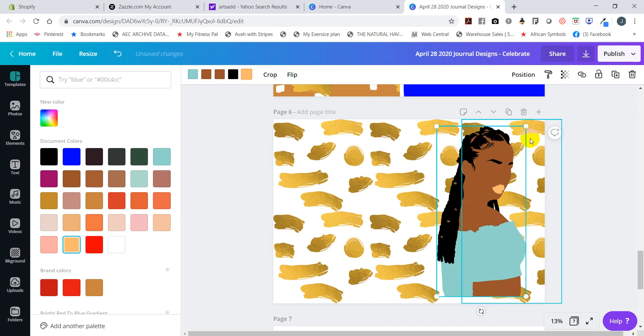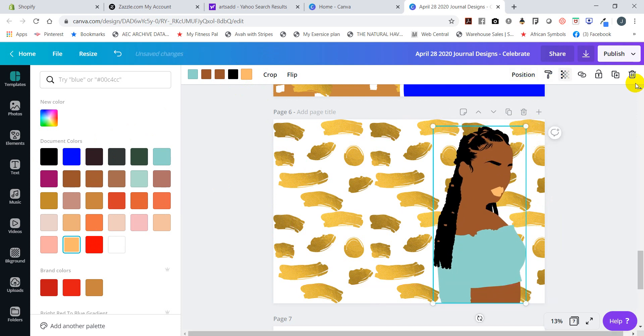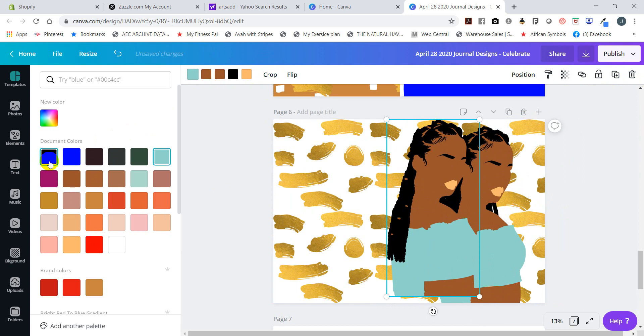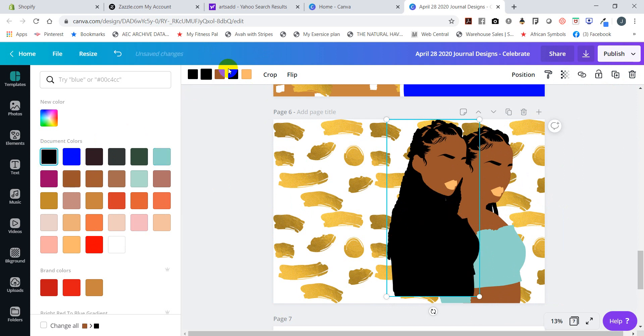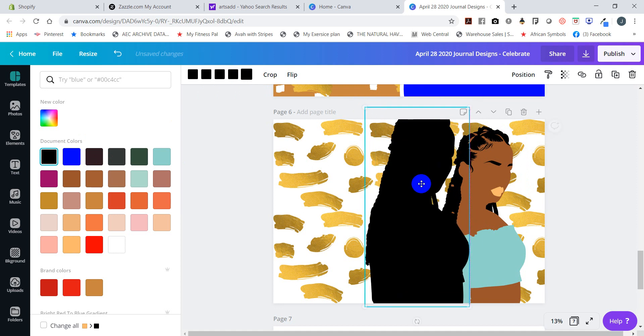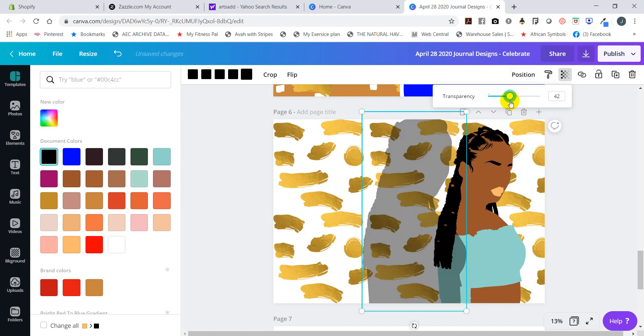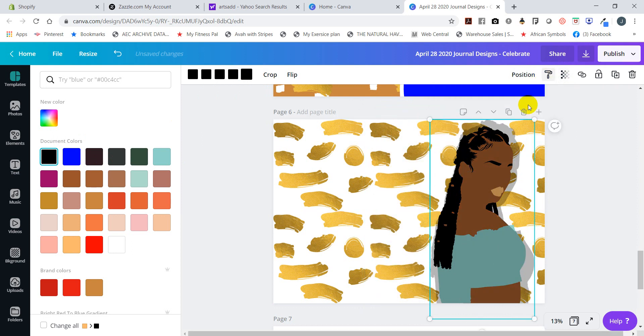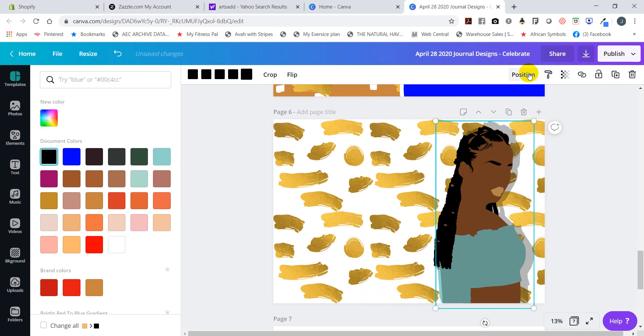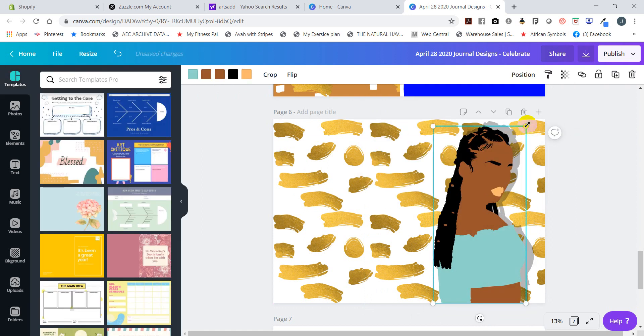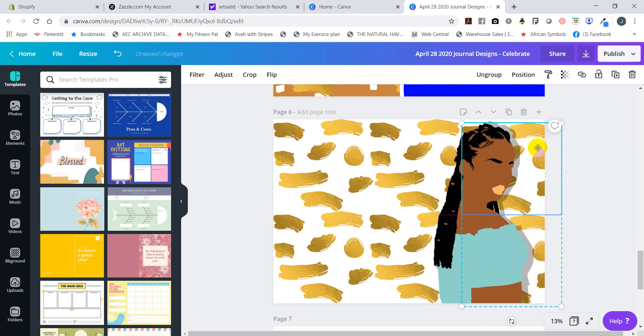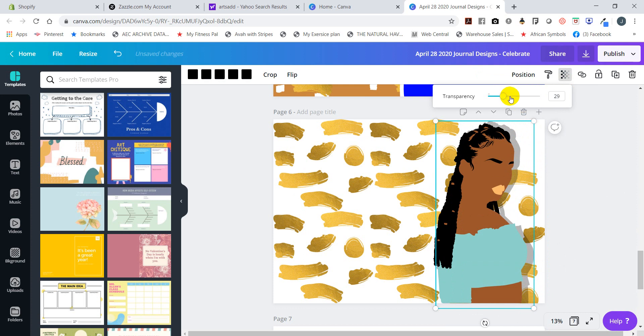But I want to make her look like she's popping off the page, so I'm going to duplicate it and I'm going to change all the colors to black. Then I'm going to increase the size and lower the transparency. Make it a little bit smaller, and then I'm going to position her backwards so that she's sitting in the back.